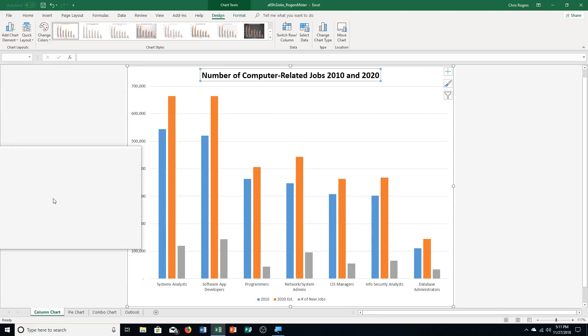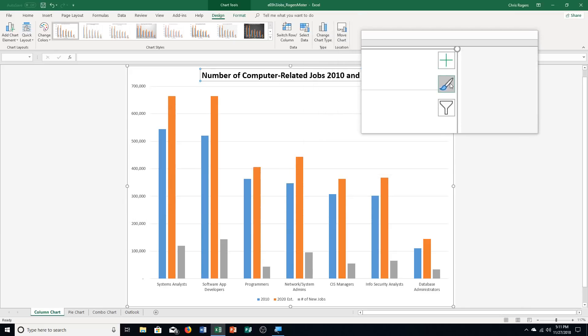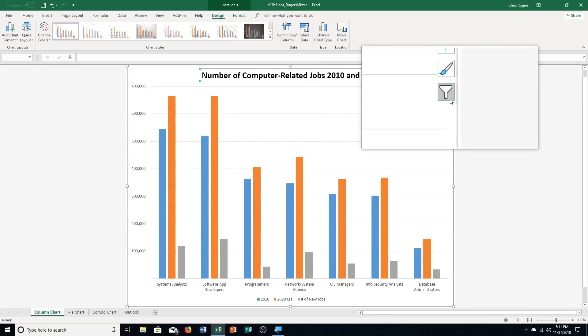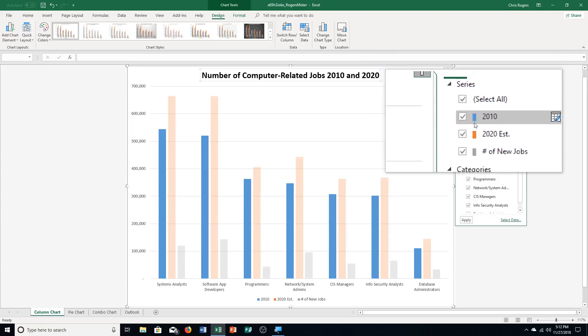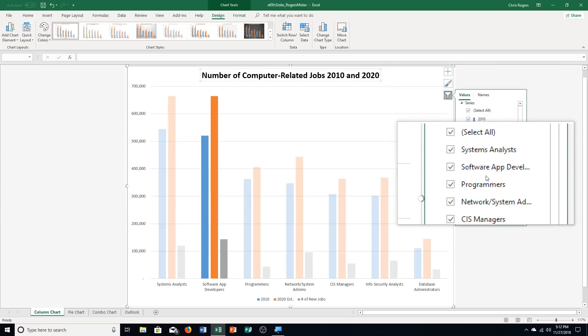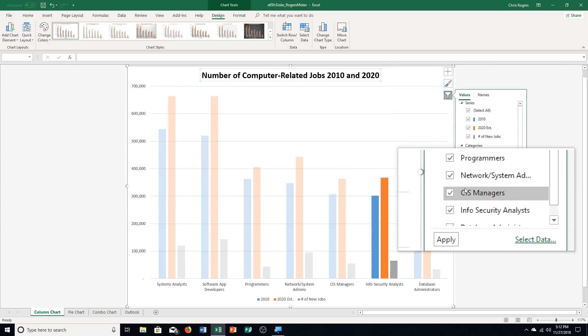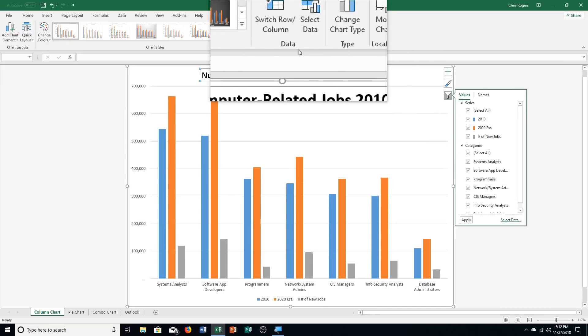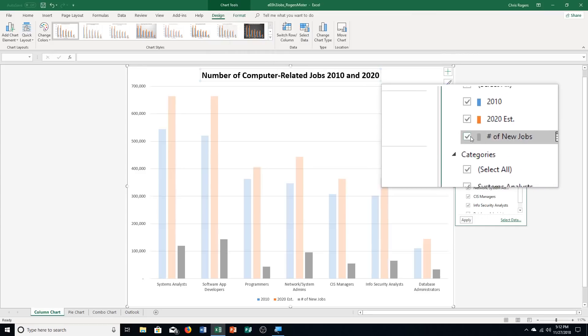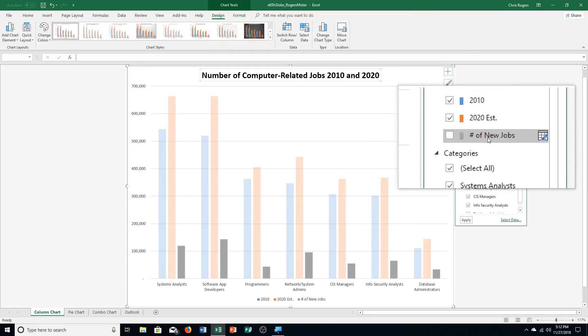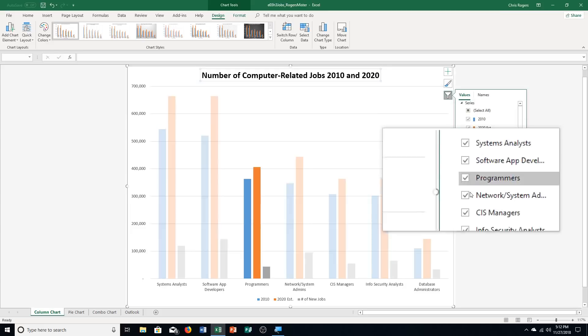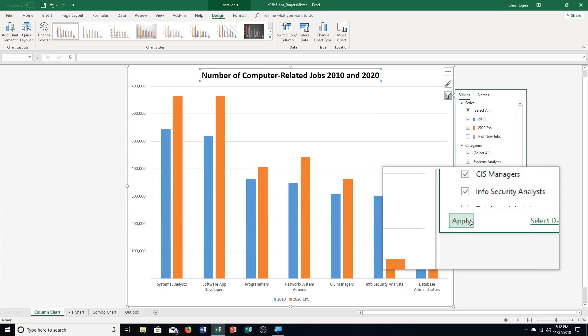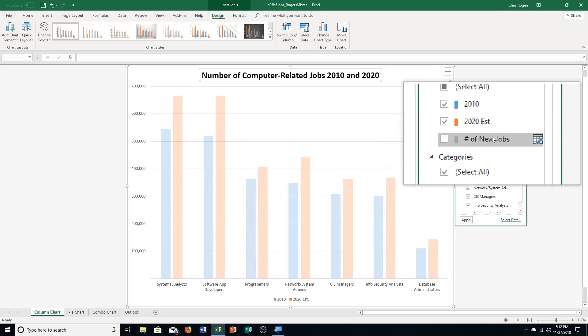It says click chart filters on the right of the chart area. Chart elements, chart styles, and chart filters. B, point to the various filter options to see a preview of the filter data. Right now everything's selected to show, but we can limit it. Click the number of new jobs checkbox in the series group to deselect it. Here's series. I'm going to click on the box to get rid of the check. Then I need to click apply in the bottom left, and you can see it eliminated that series.